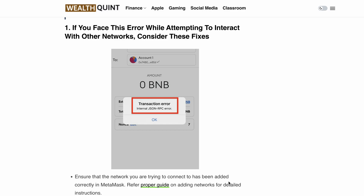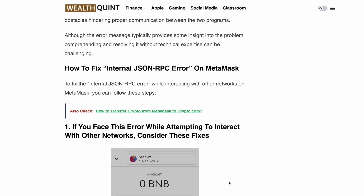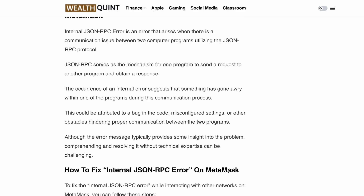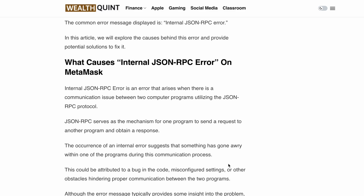So first, let's understand what causes this particular error. Simply put, it's a communication hiccup between two programs that use the JSON RPC protocol — a method for one program to request and get a response from another. The error suggests something has gone wrong in the communication. It could be due to a coding bug, misconfigured setting, or other barrier preventing clear communication. But don't worry, we've got you covered.